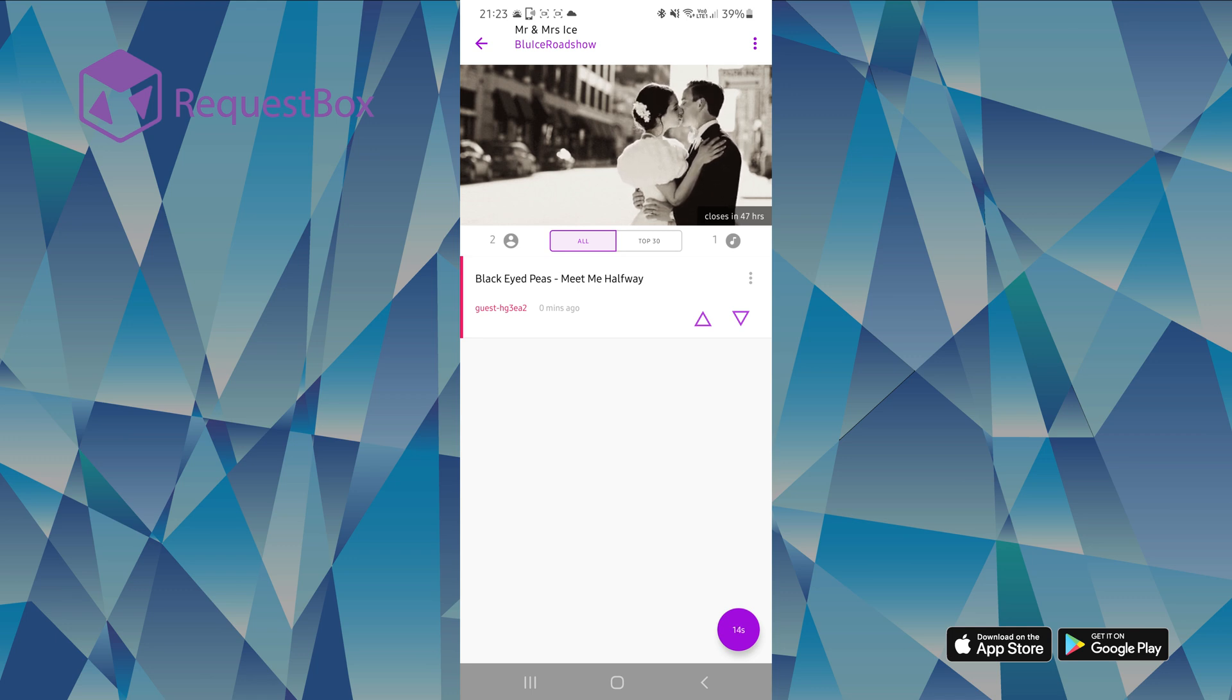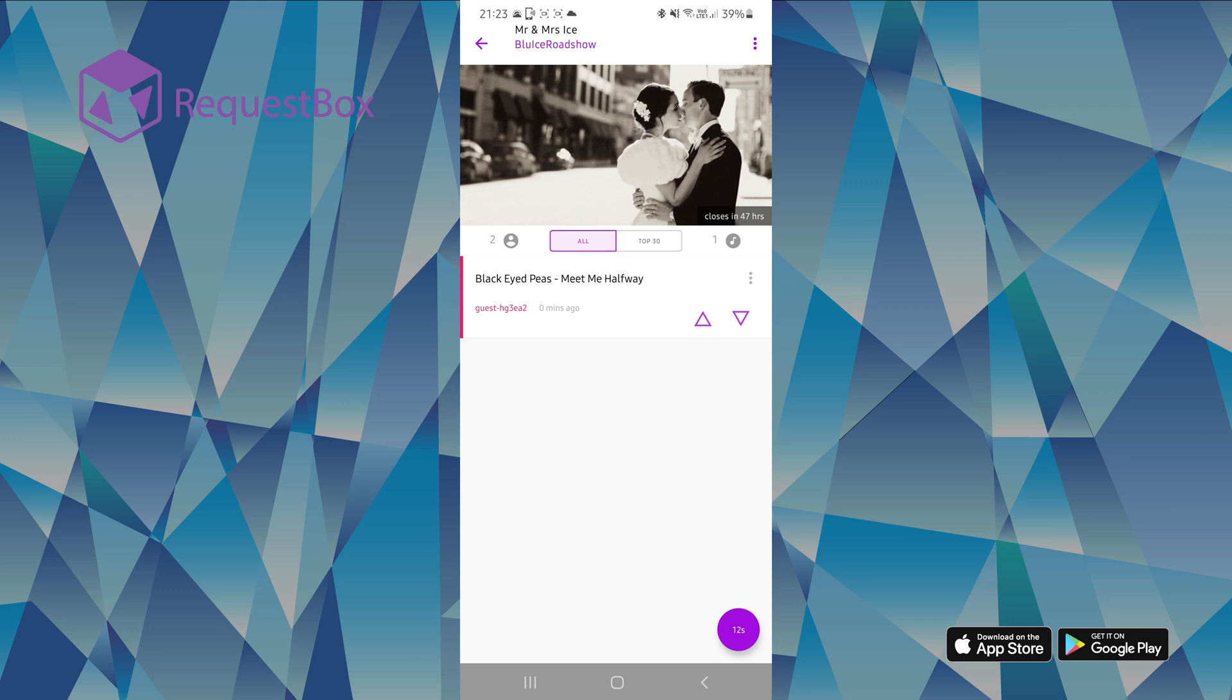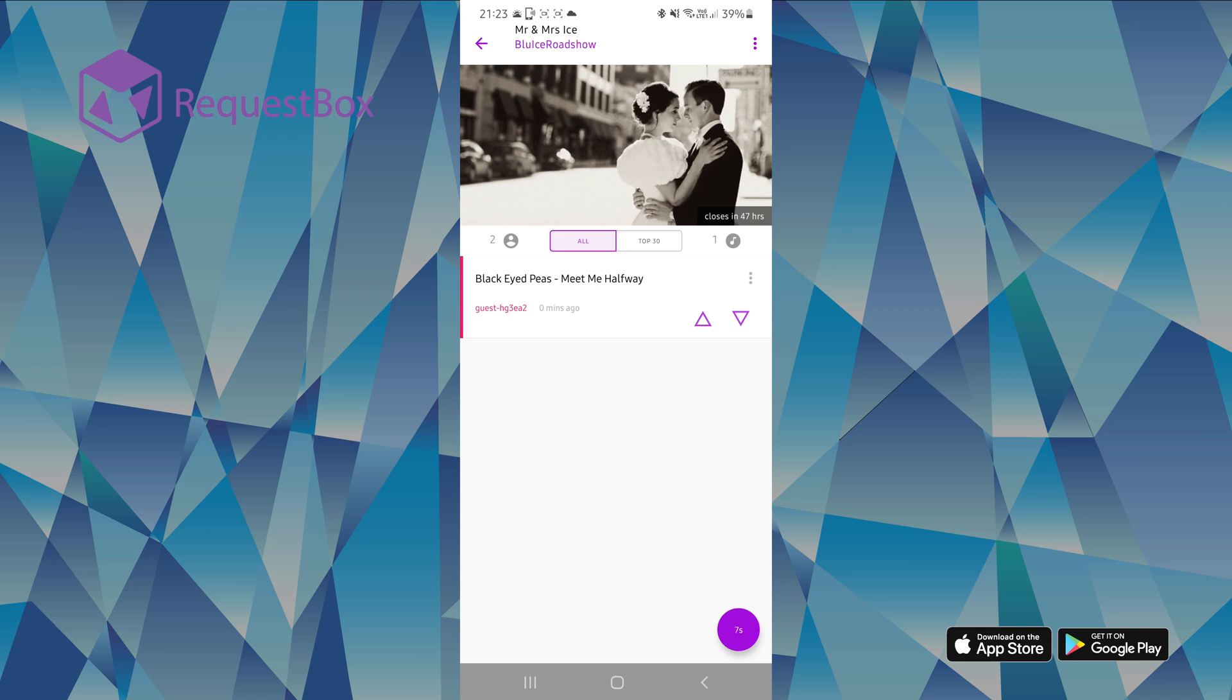This doesn't mean that we will no longer take requests at the DJ booth. Your guests are still able to come up to us throughout the night and request any songs they wish.